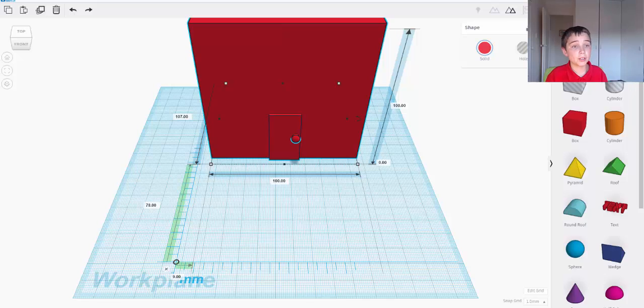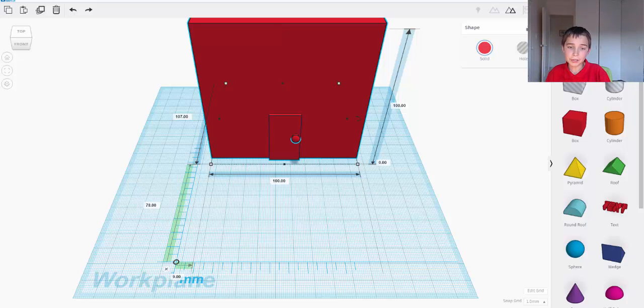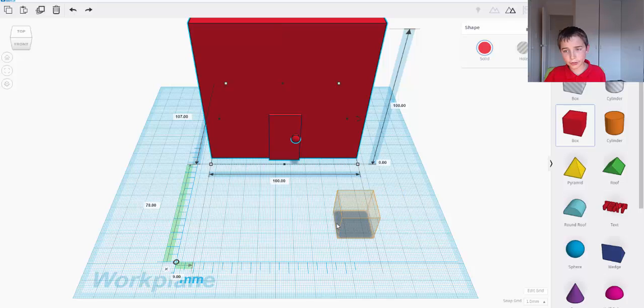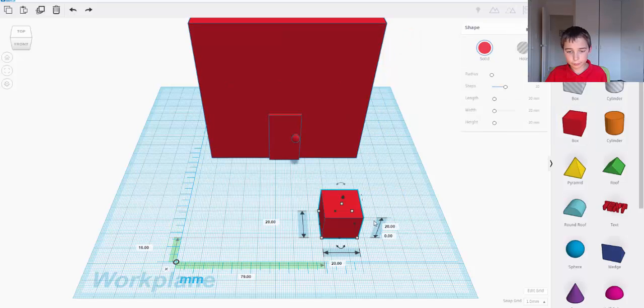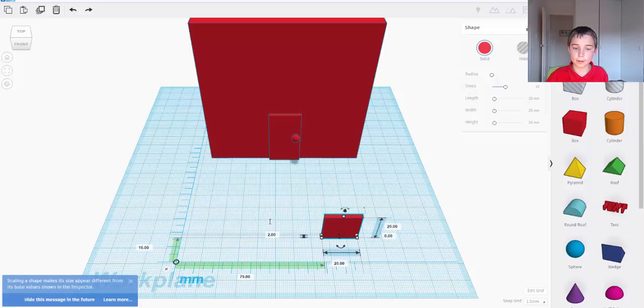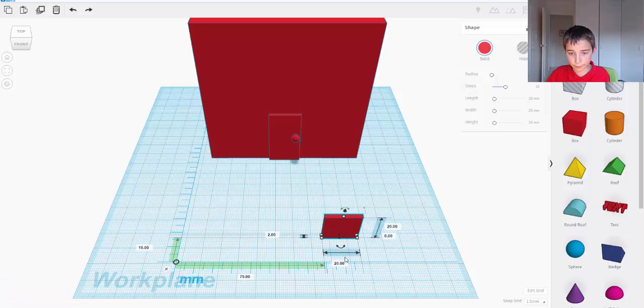OK, so this is the window challenge guide. So what I'm going to do for this is, first of all, I need to grab a box and I need to make it so it is two thick. I'll hide this message in future.